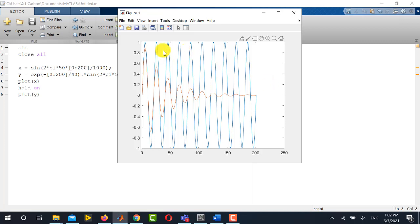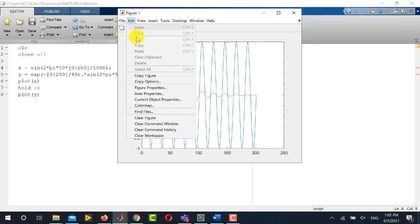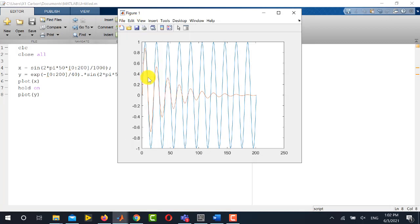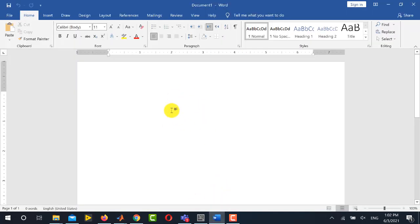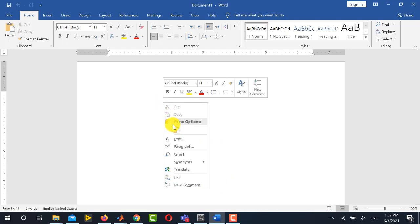So the simple procedure to copy this MATLAB figure into word document is to go into this Edit menu and from here select Copy Figure. It will copy and now you just go to any word document and paste.